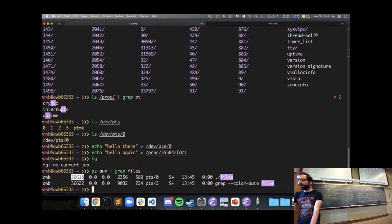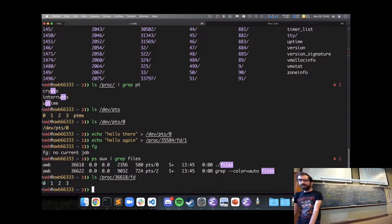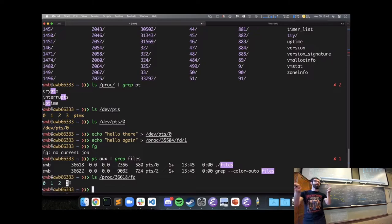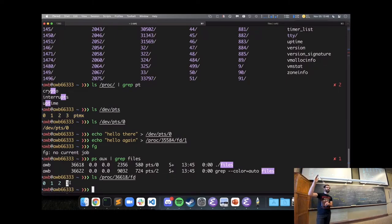Using ps to find the PID of my files program — 36618. Looking at /proc/36618, I can see it has the standard 0, 1, and 2 open, but also file descriptor 3, because my files.c program opened another file — it was assigned the first available file descriptor since 0, 1, and 2 were taken.